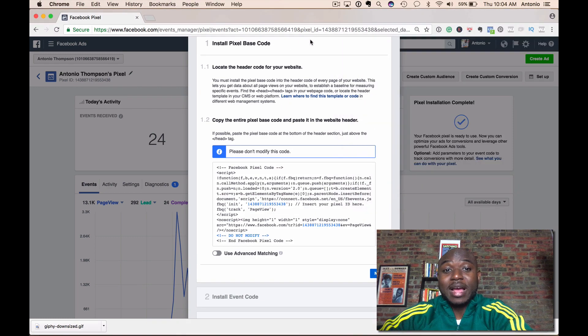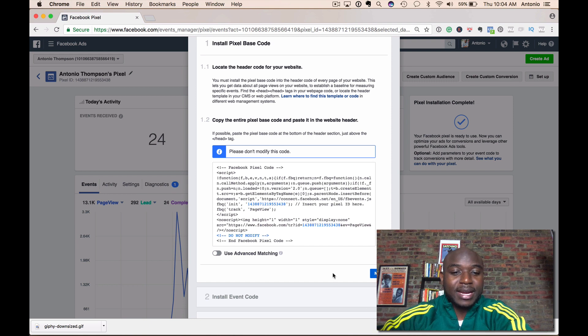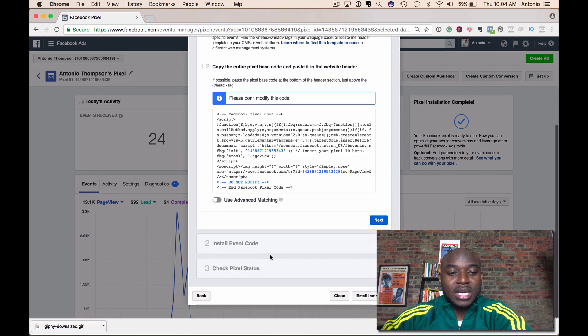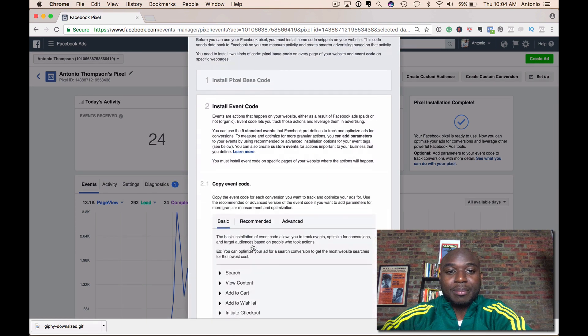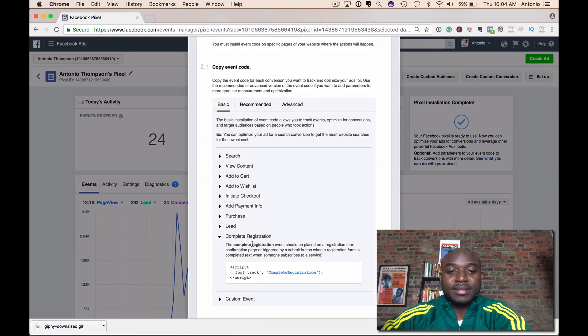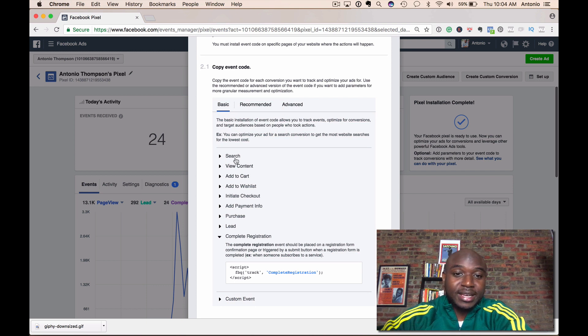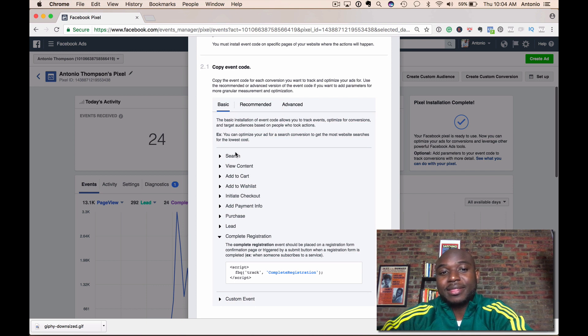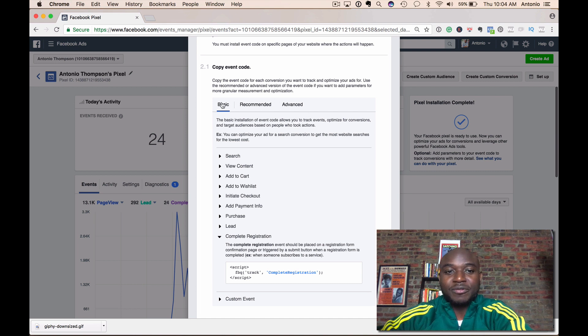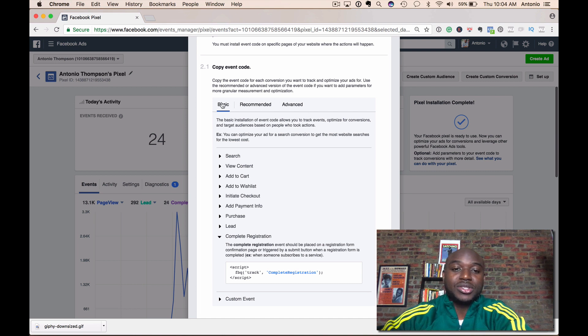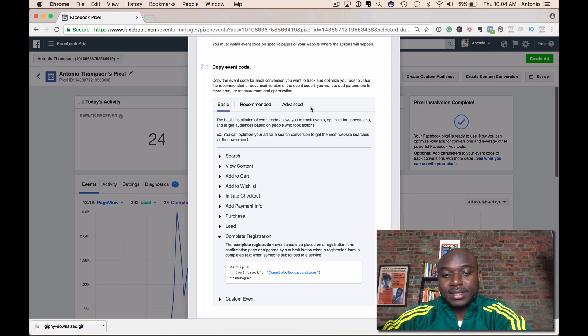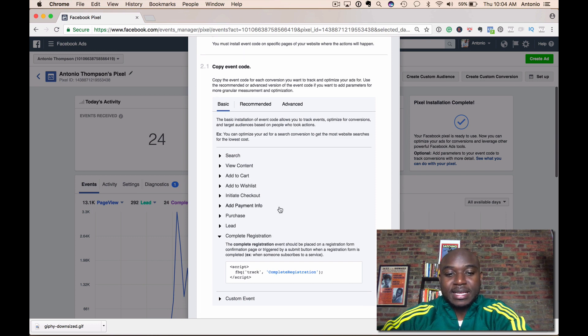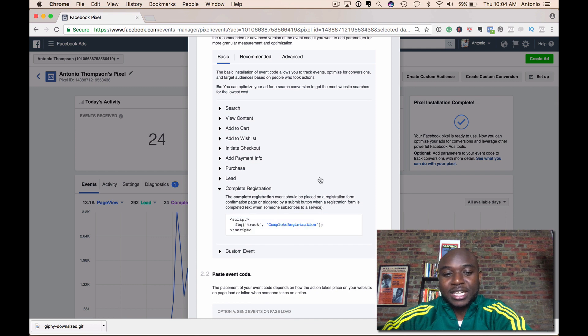Now you may also want to track events on your website, right? If someone becomes a lead, if they buy a product, if they add something to the cart, if they search, you might want to track that. There are three levels of event code into your website: the basic, the recommended, and the advanced.